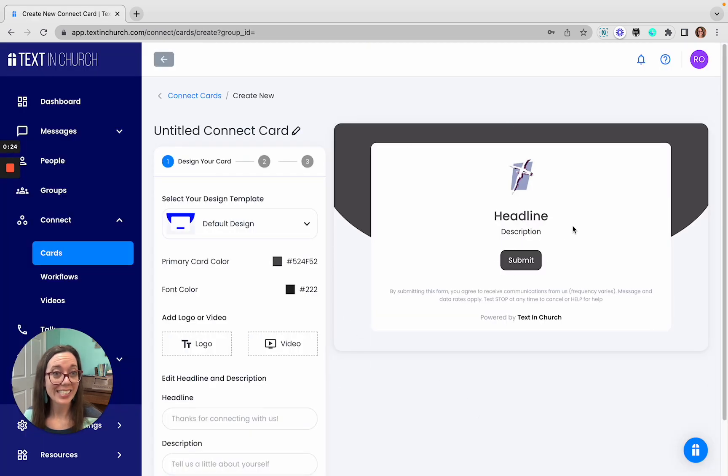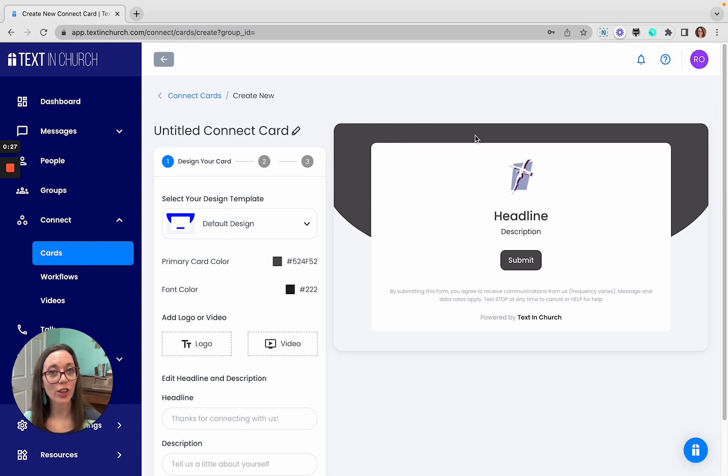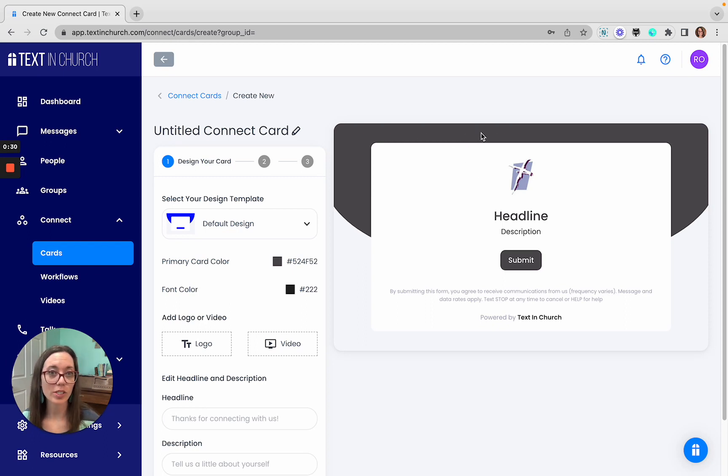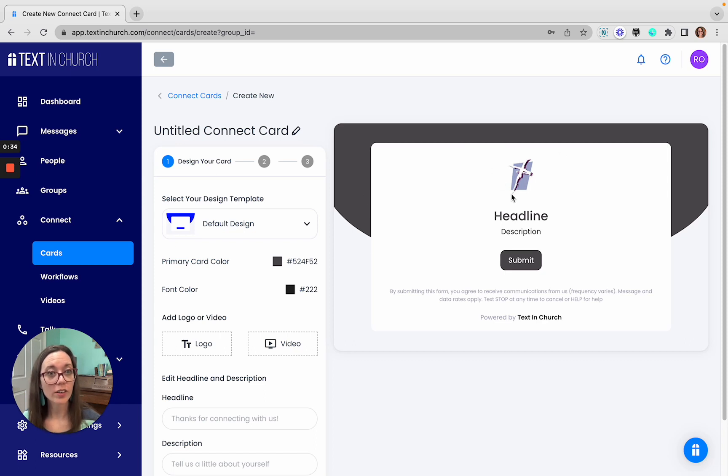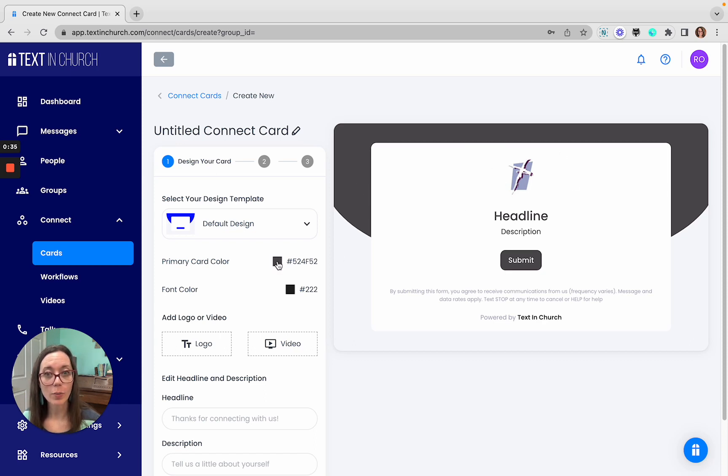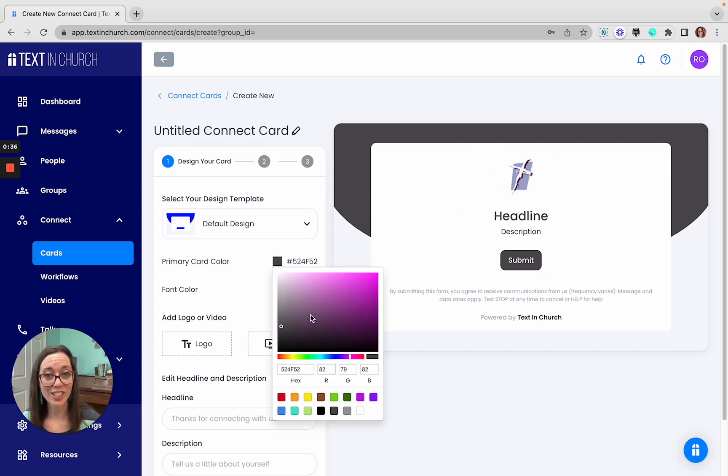Here you'll see the design. There are different options to make this customized to the look that you want for your particular event or particular people that you are reaching. This will pull in from your default colors and logo, but you can go in here and change this to be a different color if you'd like.